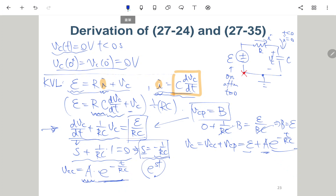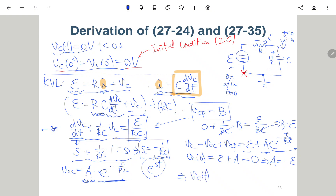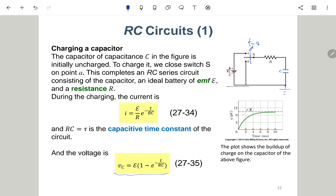Without an initial condition we cannot determine A, but we have the initial condition VC(0+) = 0 volt. So VC(0) = E + A·e^0 = E + A = 0, which means A = -E. Plugging back in, we get the final solution: VC(t) = E·(1 - e^(-t/RC)). This is the voltage across the capacitor as a function of time.